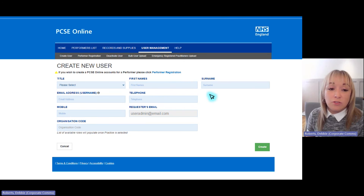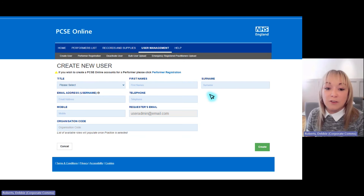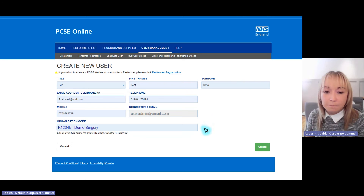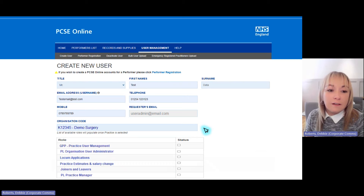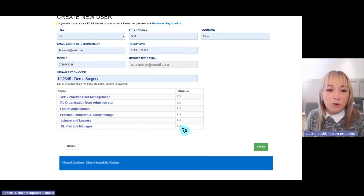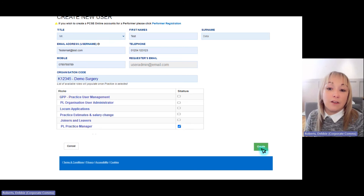Enter all the details required: title, first name, surname, telephone number, and the email address, which will become that user's username — so make sure it's an email address they always have access to. Then assign roles by entering the organisation code, which will give a list of all available roles. Try not to assign every single role, just the ones needed for the jobs they're doing. For this example, we're assigning the PL Practice Manager role — simply tick the box and select Create. That will create your new user.